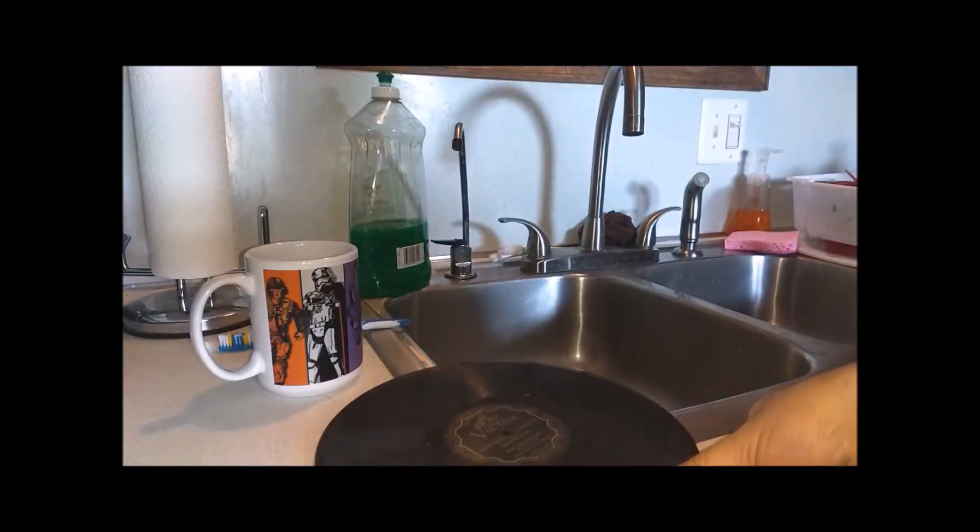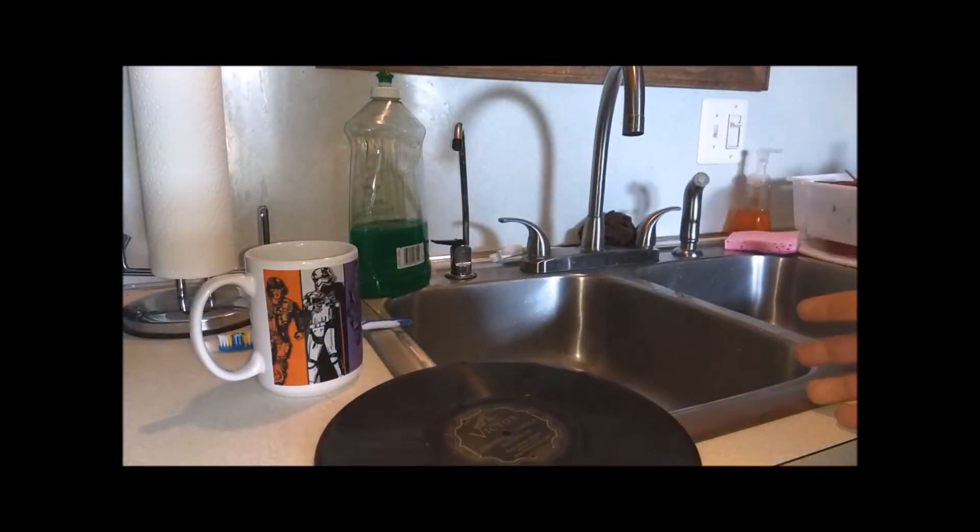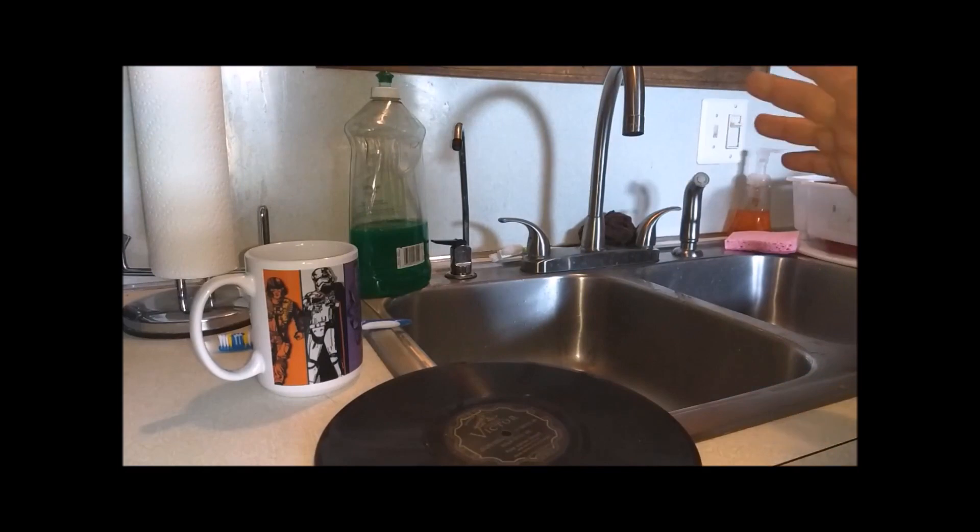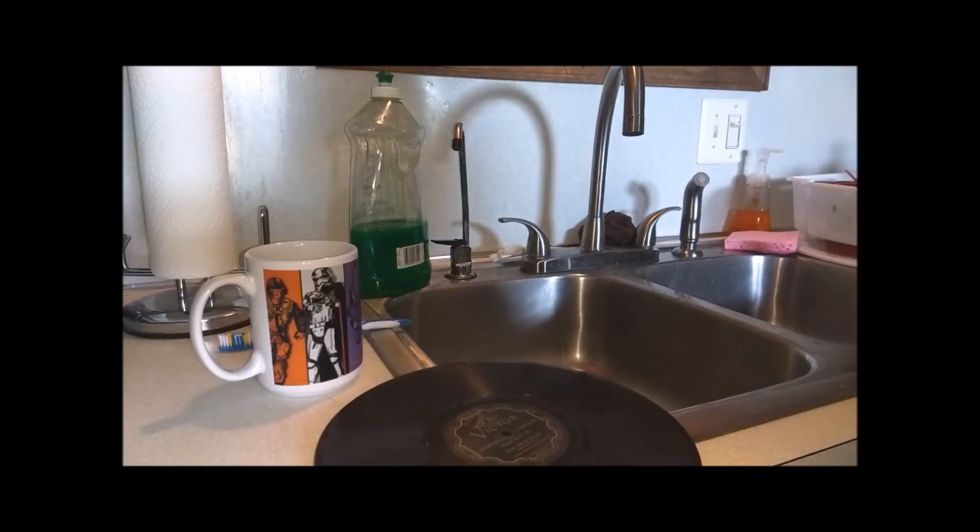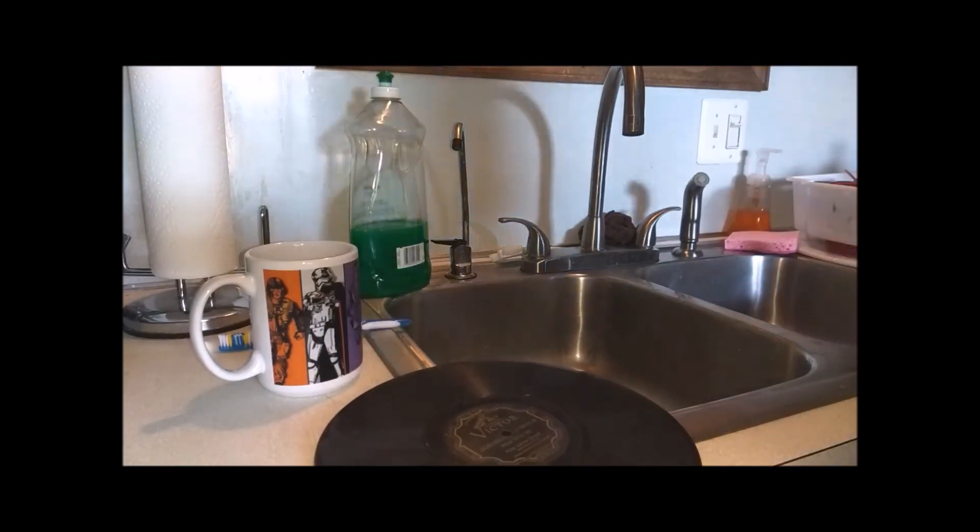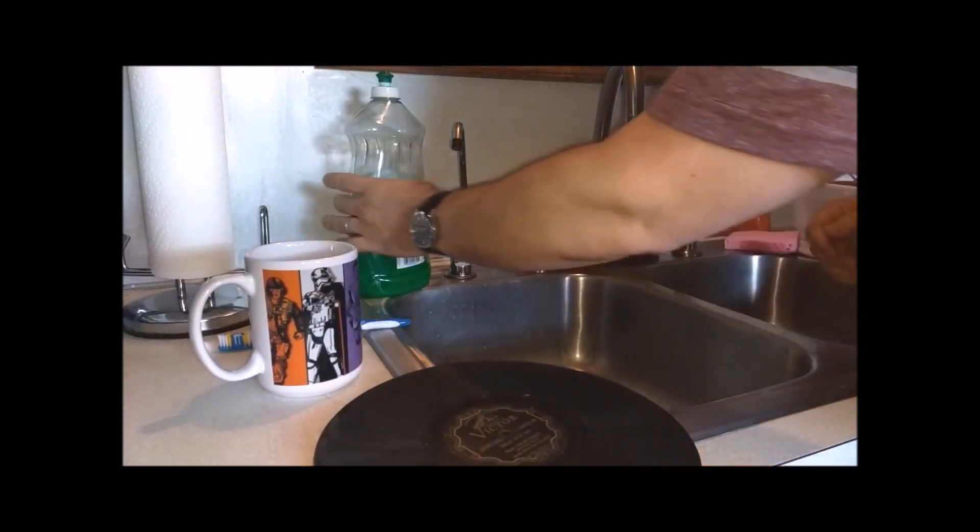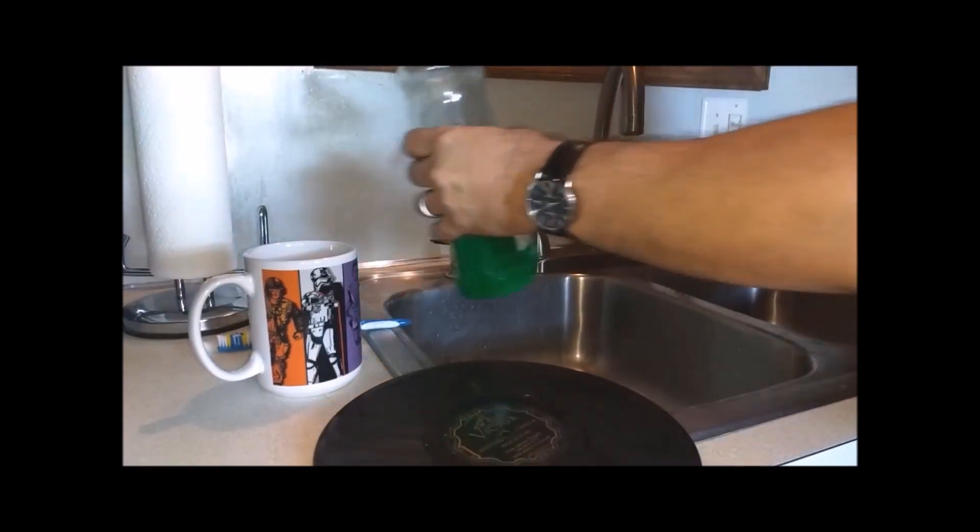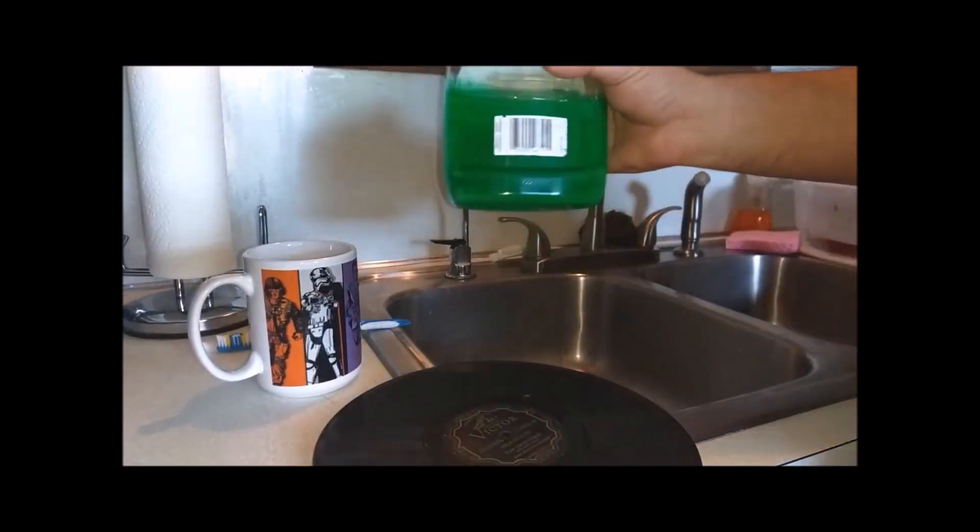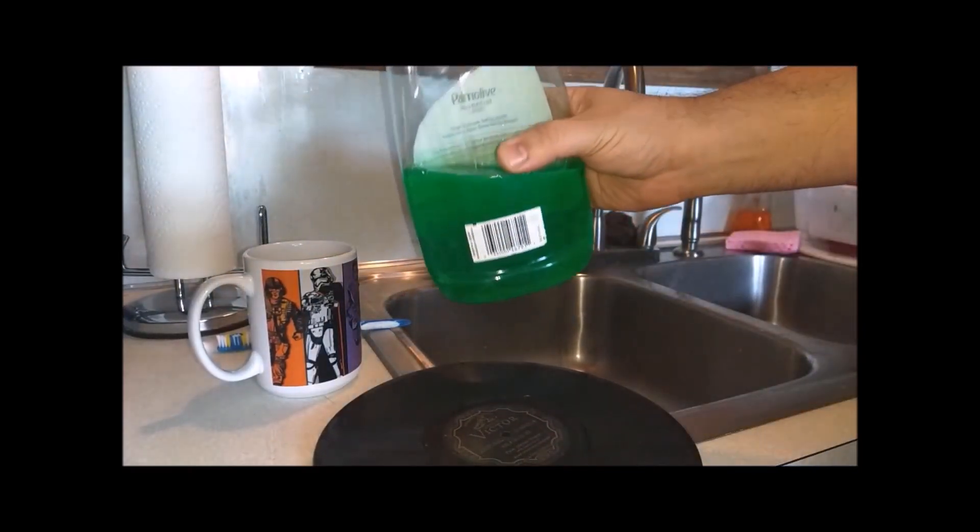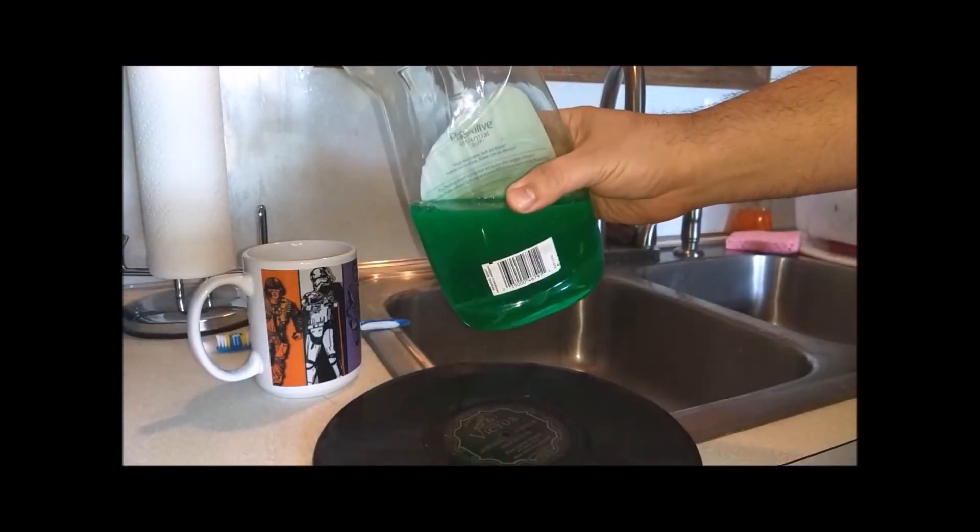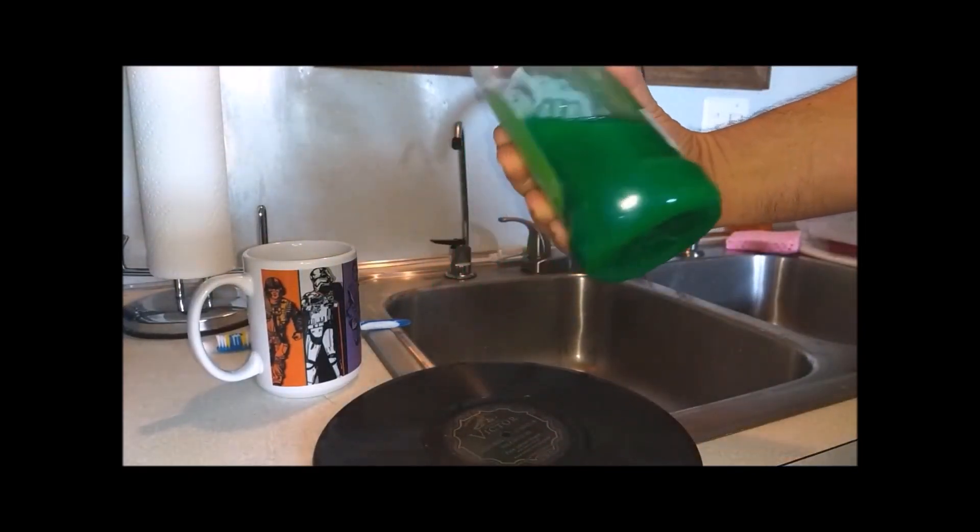Now, this process is used by a lot of people. It's not my process, but this is just how I clean my records.